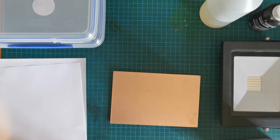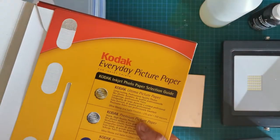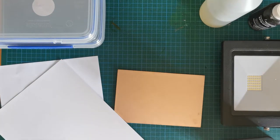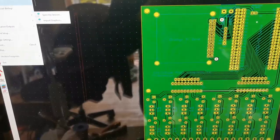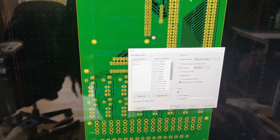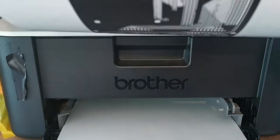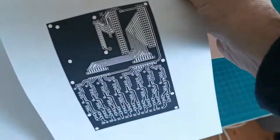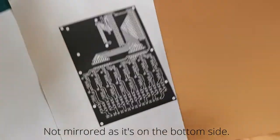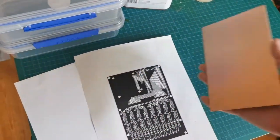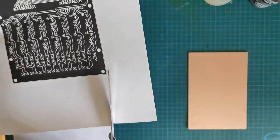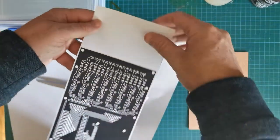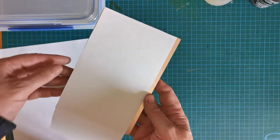This is the everyday picture paper, just Kodak, and I find that's pretty good compared to any other brand. There's the design and we're going to print the bottom copper. I cut off a few of the corners and leave one end so we can pull it off. This will now go onto the PCB and we'll iron it on.